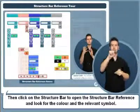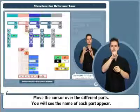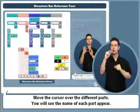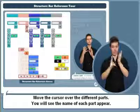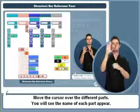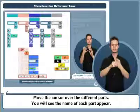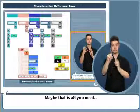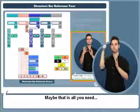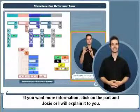Simply by running your cursor over the various tiles, you will see the tiles' names appear. Perhaps that is all you need, but if that's not enough, click on the relevant tile and Josie or I will explain its meaning.